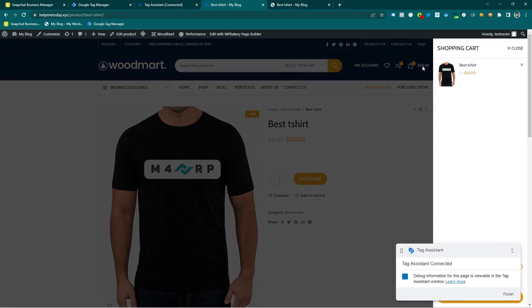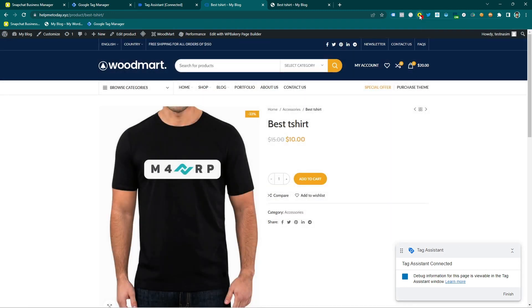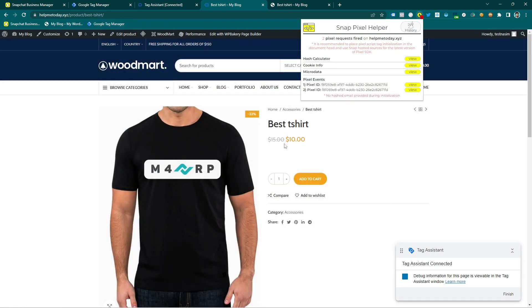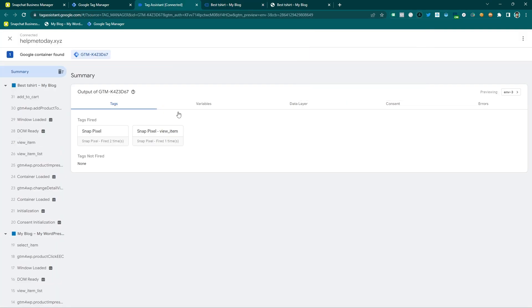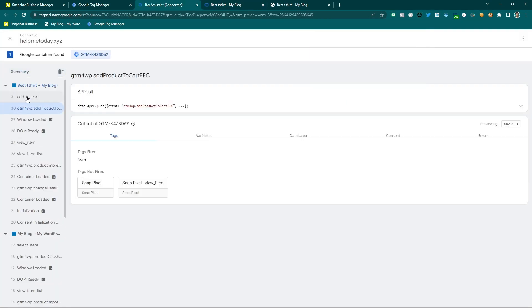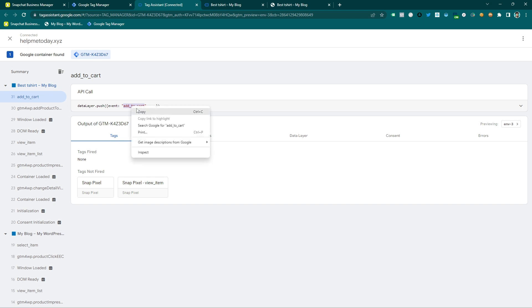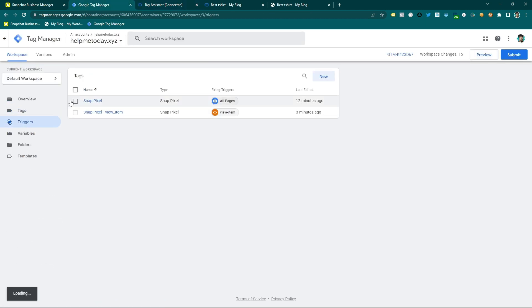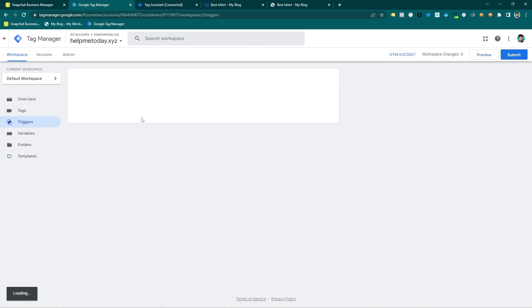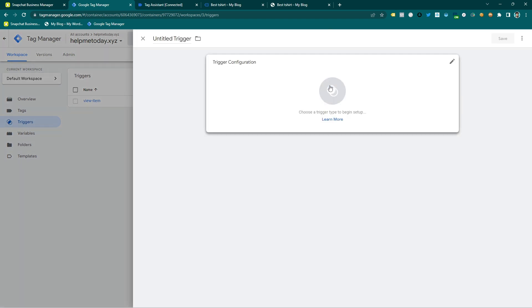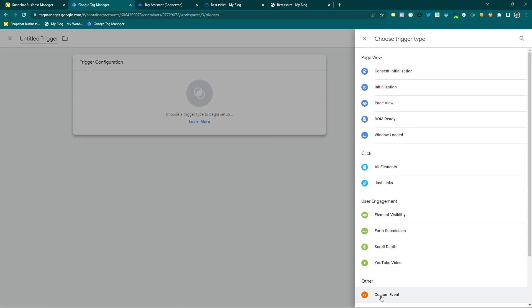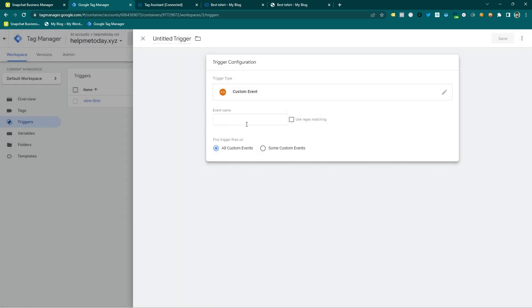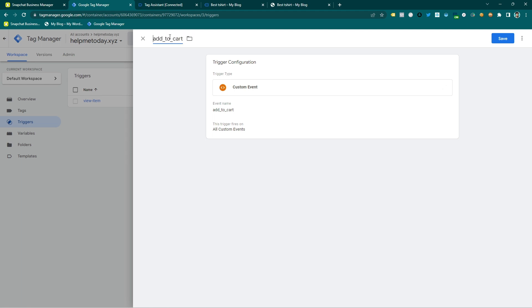And then if I go to the preview mode on the Tag Manager, I will get the add to cart. Actually it's an event and I have to copy this one and then I am going to make a trigger. So just click on new and then I am going to select custom event and paste the exact same name and I will give it a name.